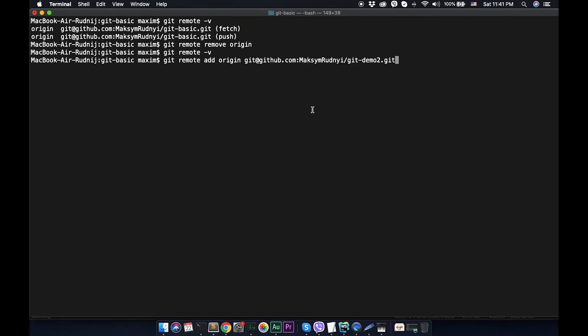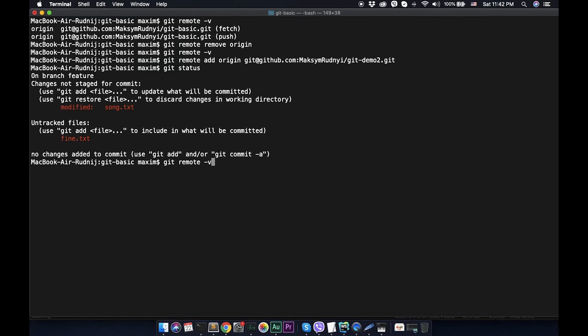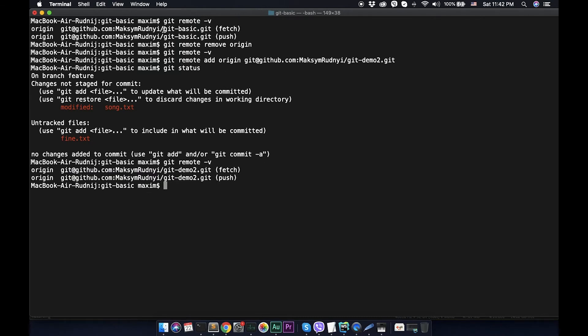Git status - we have the same modified files from the previous video. Git remote verbose. Right now we see that links was git basic, now it's git demo2, it's another one.